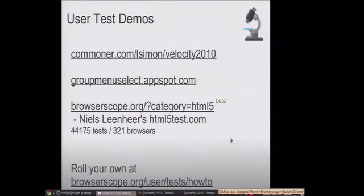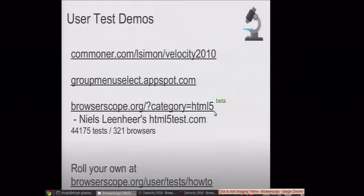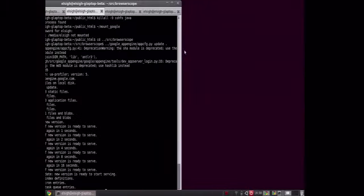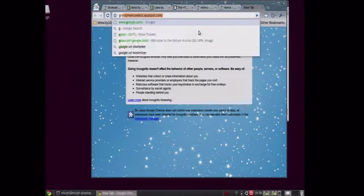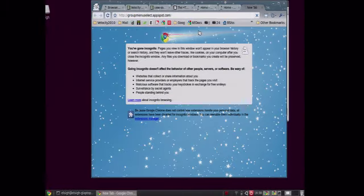There's a Google group for this and we'll get your test into the main suite of Browserscope tests. So there's a link at the bottom here for how to write a user test. There's a few other tests here. This second one is kind of fun.